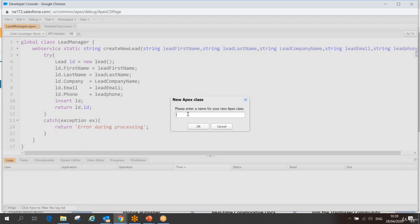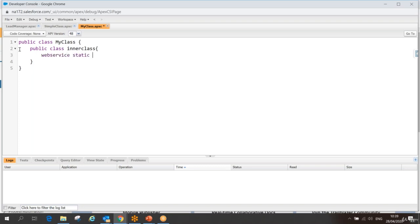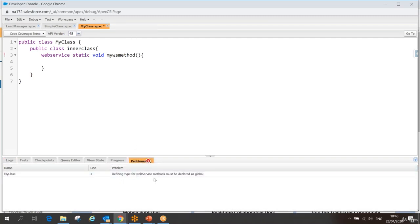I'll name the class 'MyClass' and click OK. Inside it, I'll create an inner class — 'public class InnerClass' — and inside that inner class I'll write a web service method: 'web service static void myWSMethod()'. Let's see what happens when I try to save.